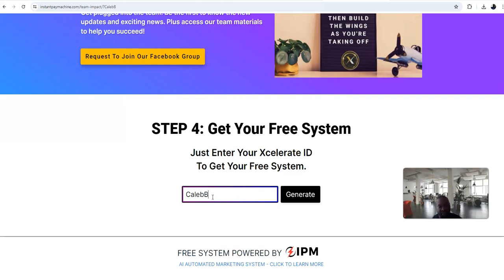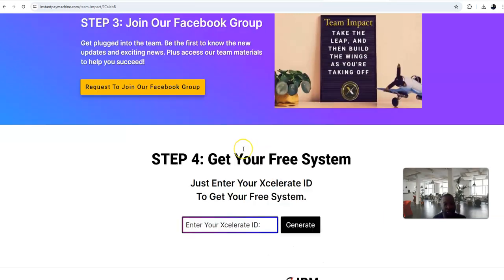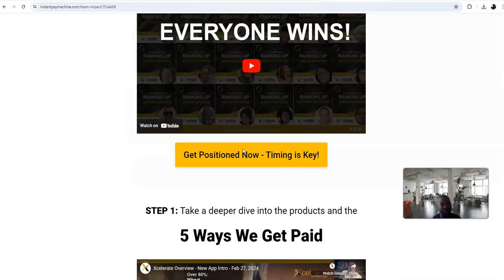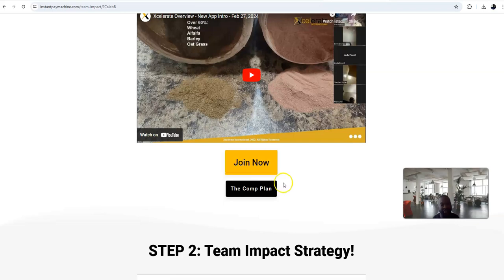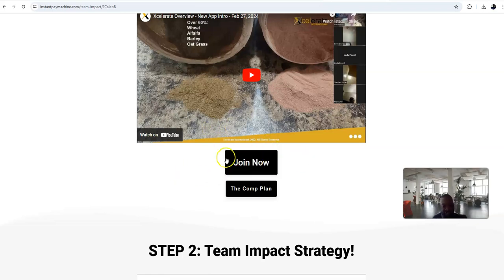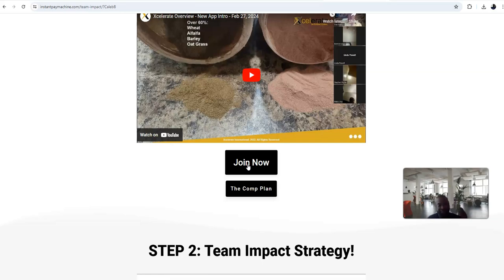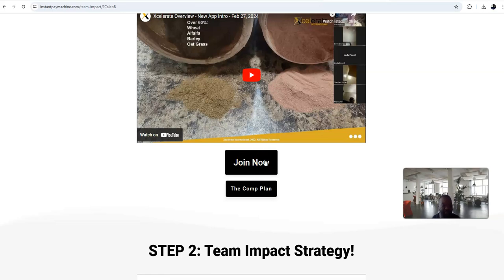So that is my ID number for Accelerated International. All you do is put that in there, put your ID number in there and push generate. You will generate the link for free and start using it. Good news, the owner of Accelerated International has upgraded the back office with a better website, good looking website.